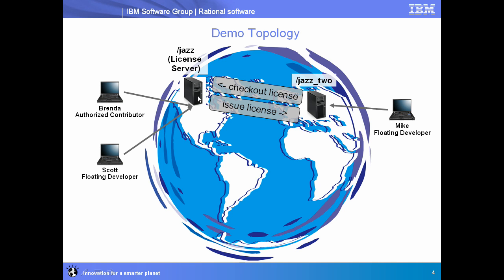This picture should help explain the scenario that we're going to demonstrate today. Here we have our primary Jazz Team server. It's going to be our floating license server, and it's going to support two users. Brenda, who's a tester, is going to get an authorized contributor license. Scott is a developer. He's going to get a floating developer license. They're working directly with Team Concert here in this server in North America.